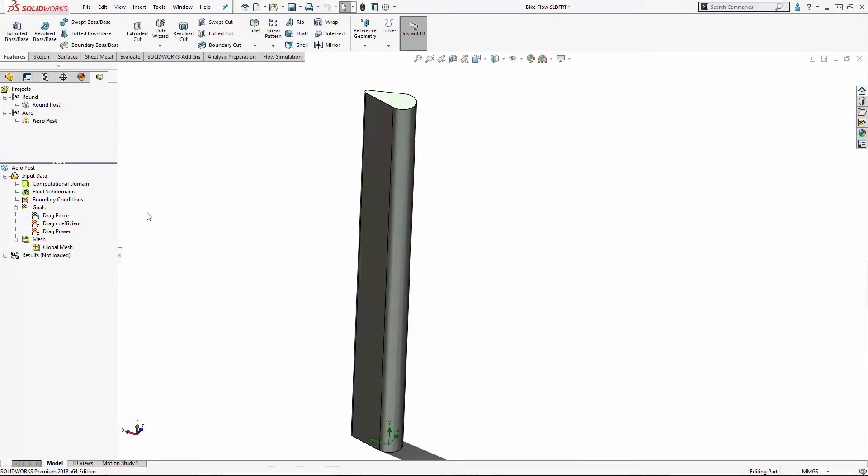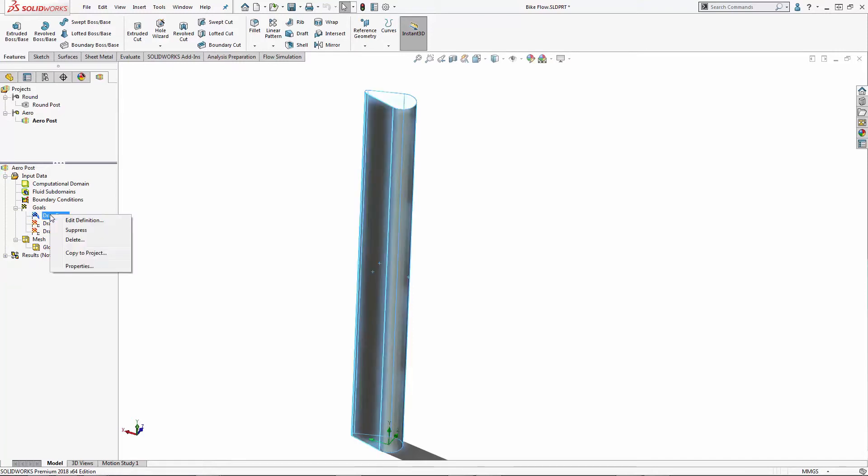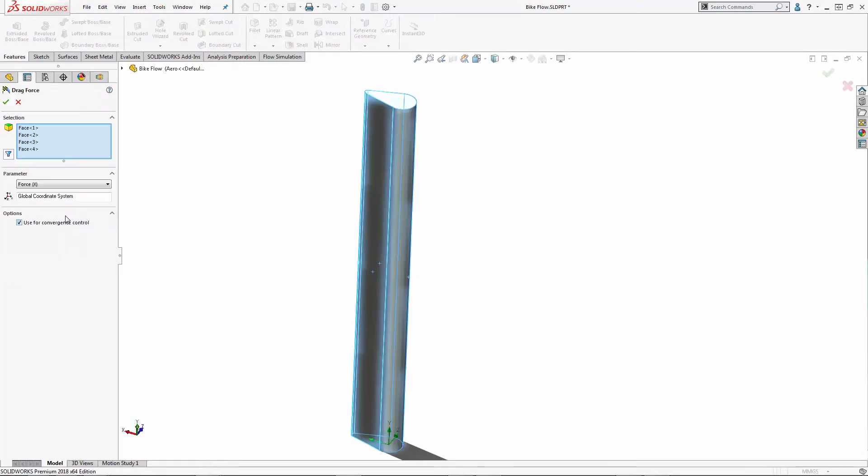Alright, what I want to learn, or what my goals are, I need to understand the drag force these different tube shapes have at this velocity. I've already specified my drag force in the x direction. That's the same direction as the velocity of the air.